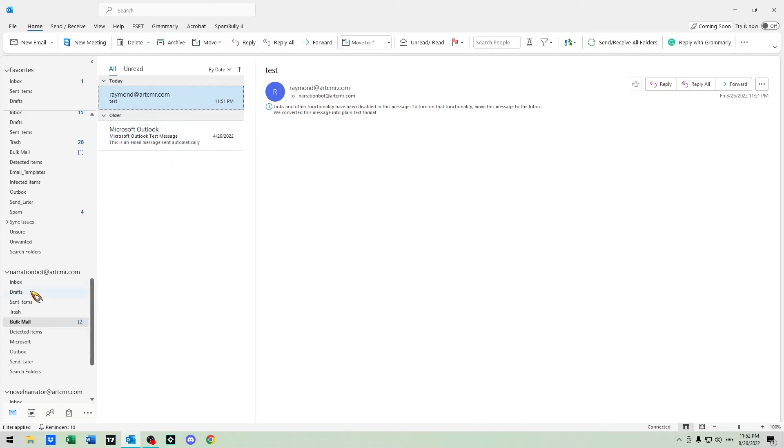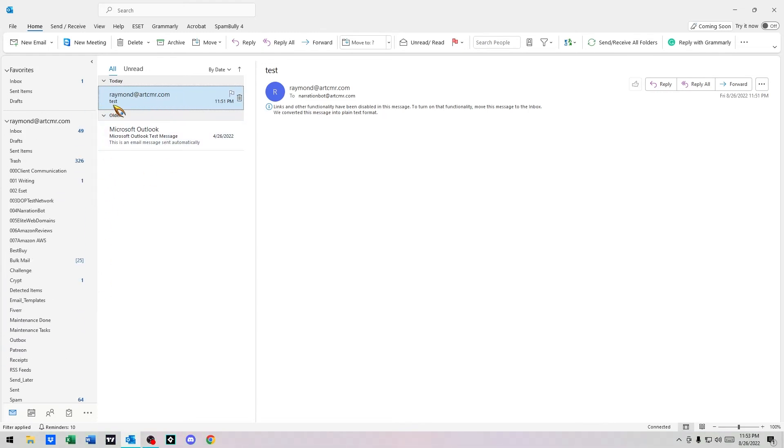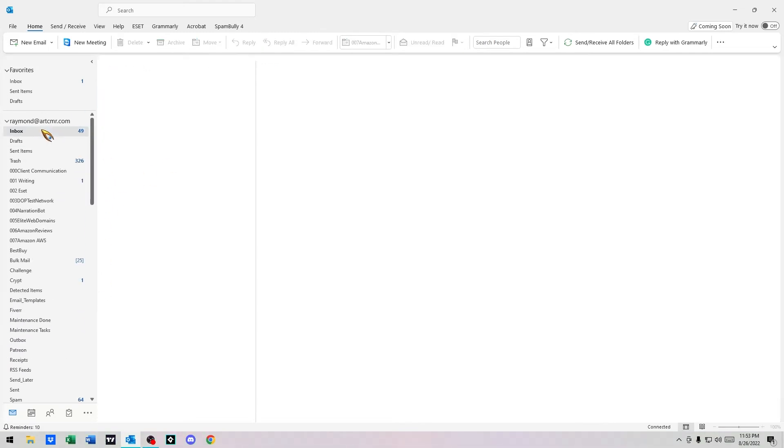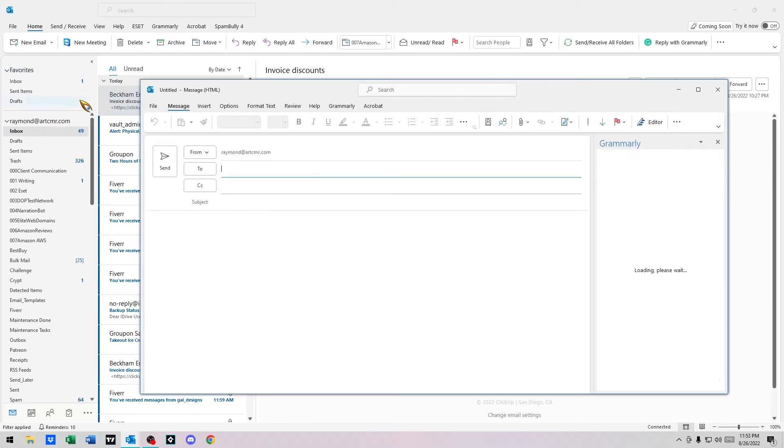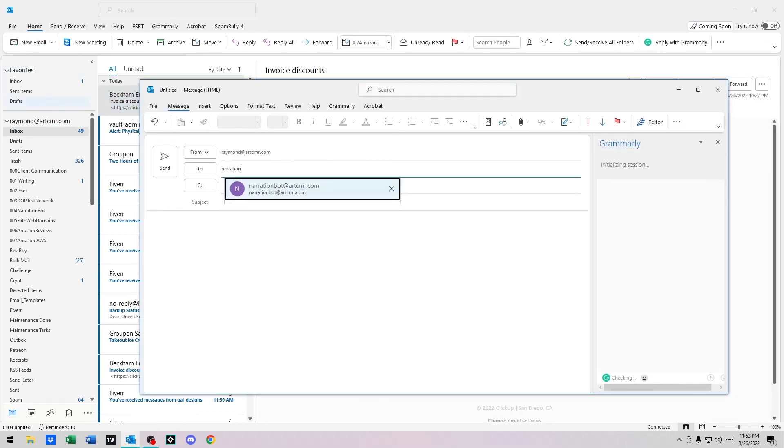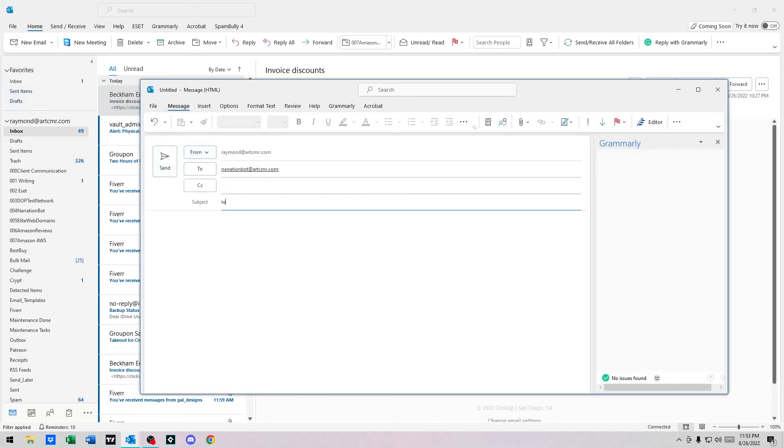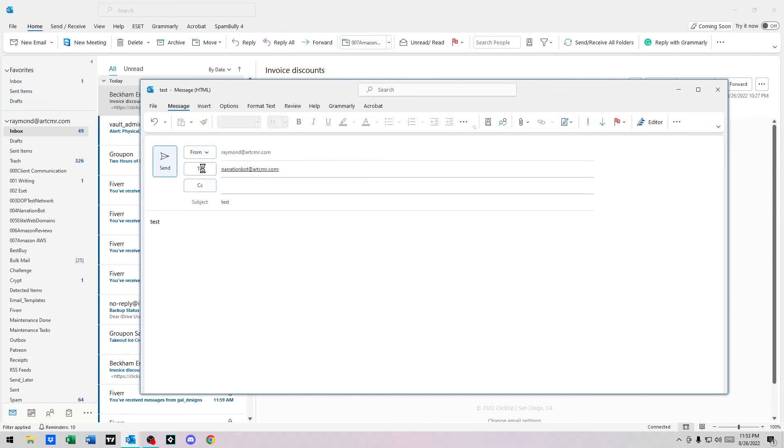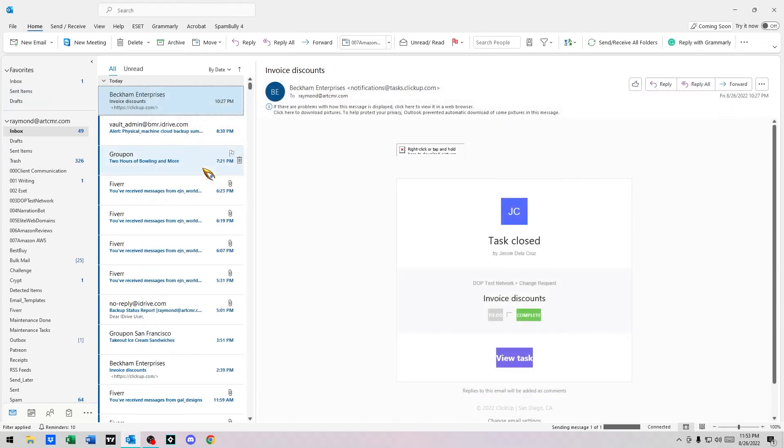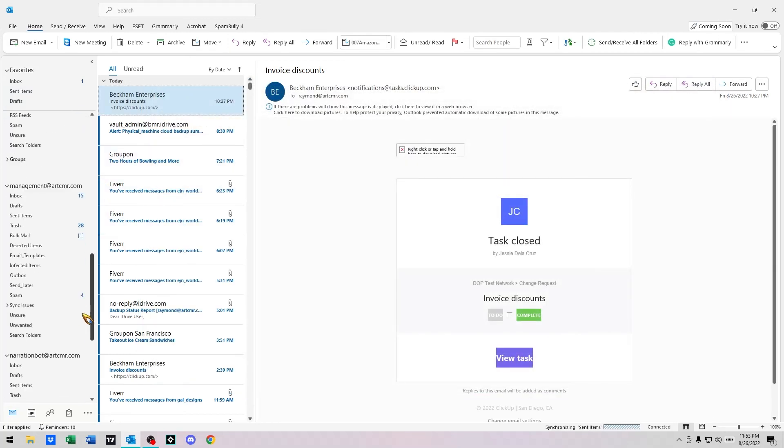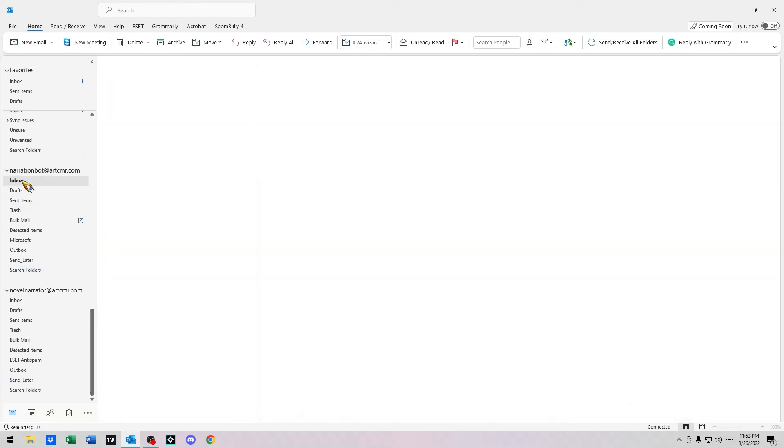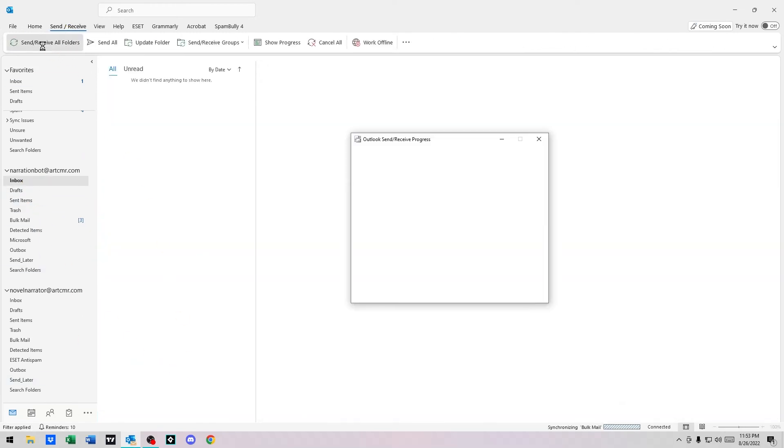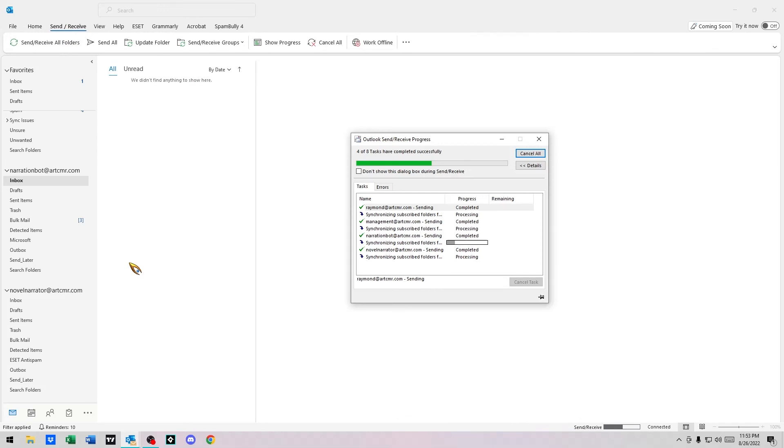So just to show you, new email to narrationbot artcmr.com, test test. Go to narrationbot, do it, click send receive. See this just went up to three here. There it is, test. So rules are working well.